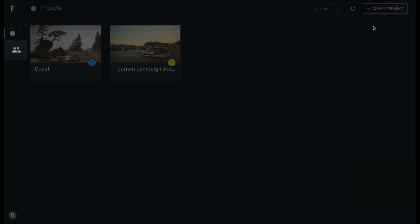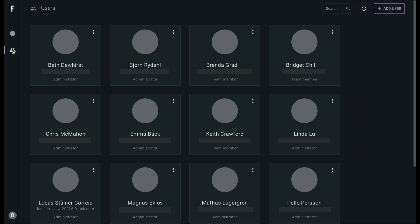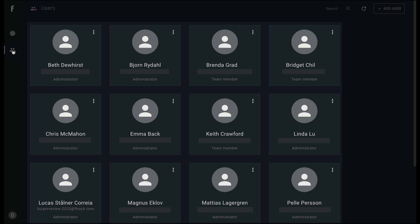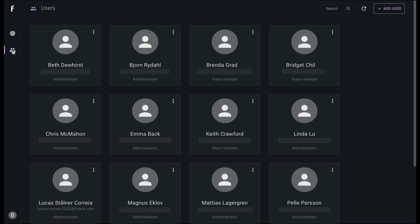Below Projects in the left-hand menu, we find our Users view. This is a list of all internal users in your review site that may be granted access to projects.